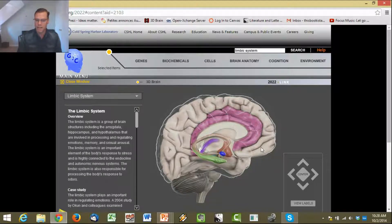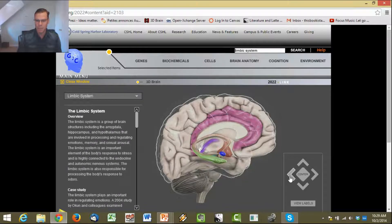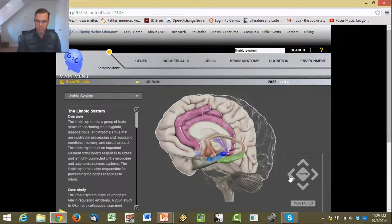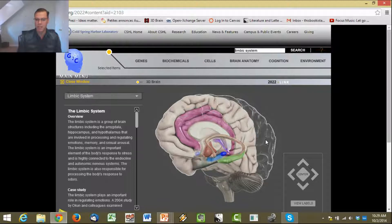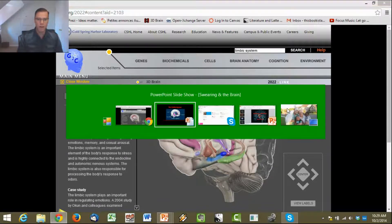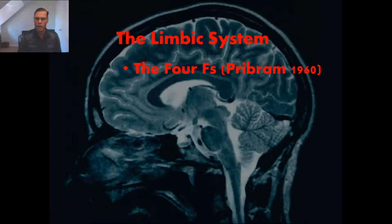The cortex is the higher thinking part of the brain — this is what makes humans so much more intelligent than other animals. And this cortex, looking at the left hemisphere, is where you're going to find the language center. So Broca's area and Wernicke's area are found in the cortex, whereas deeper in the brain is the limbic system.